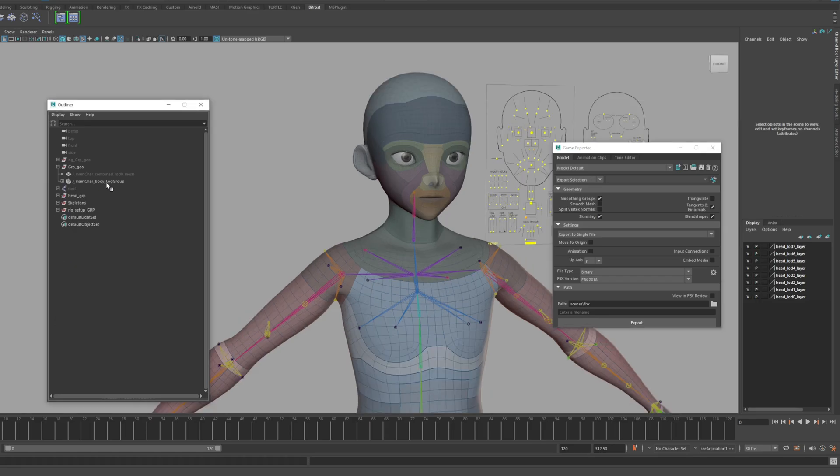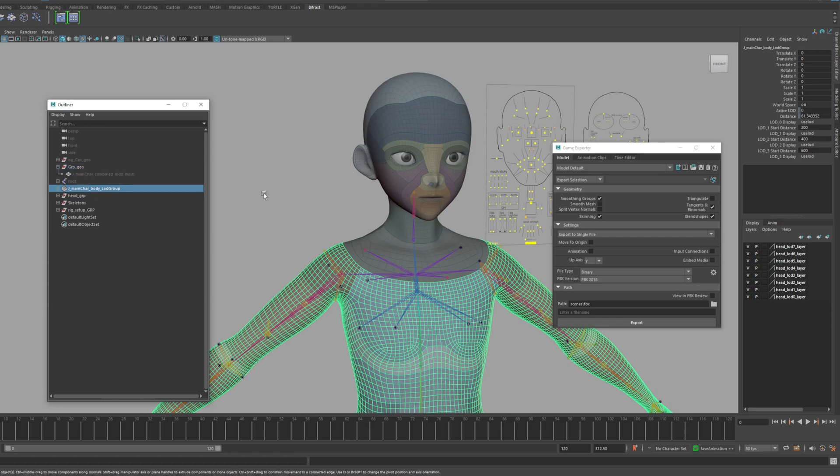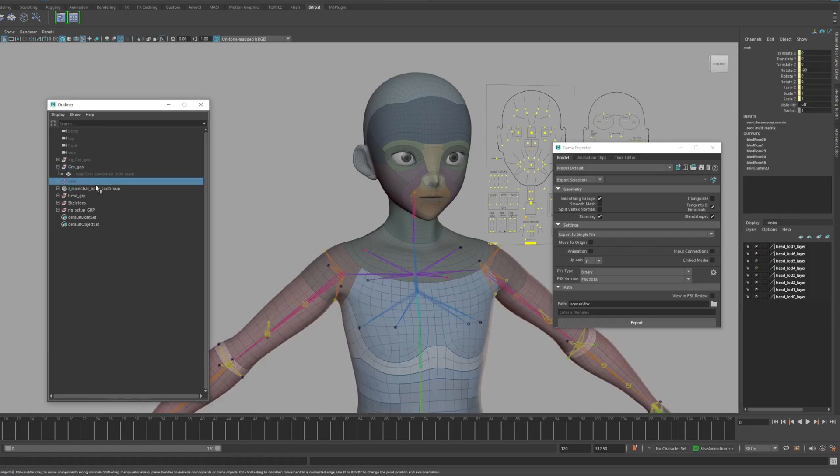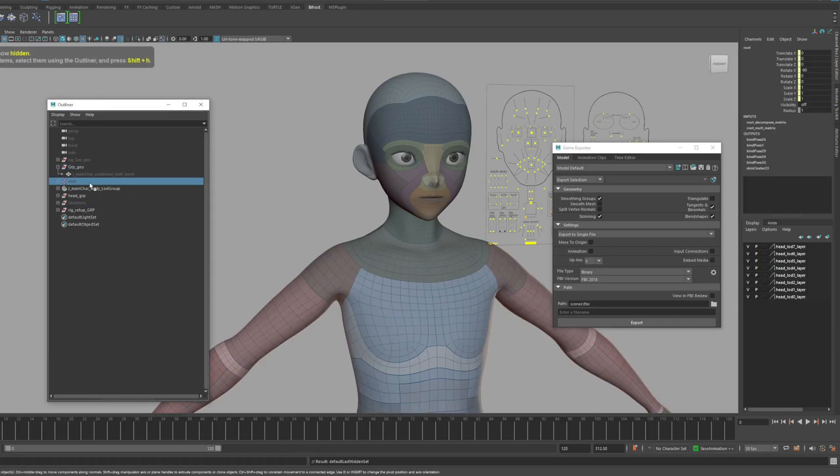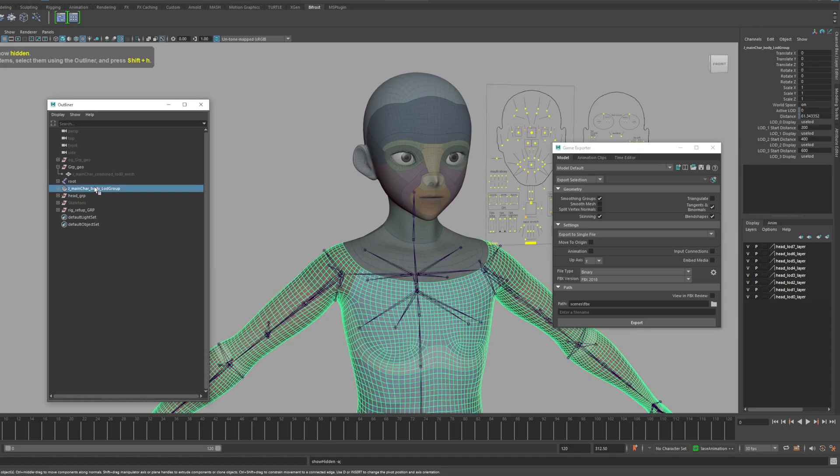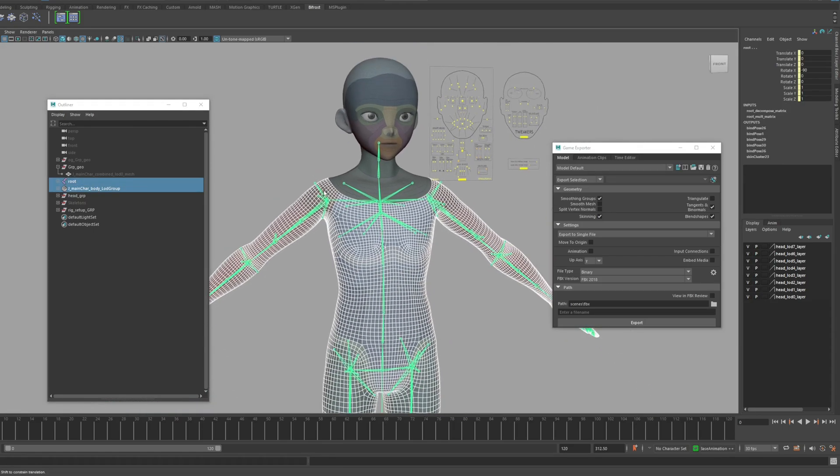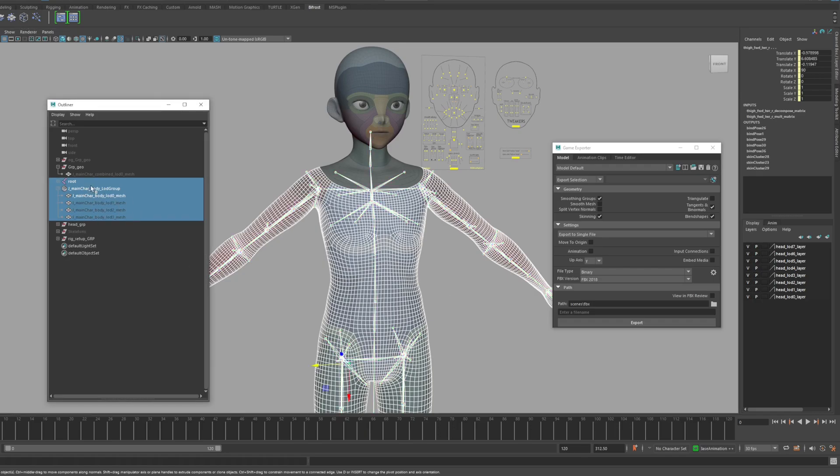Let's make the body LOD group unparent to the highest hierarchy. Let's select the body LOD group and select it along with the root bone. To export correctly, you must select the entire hierarchy of objects.